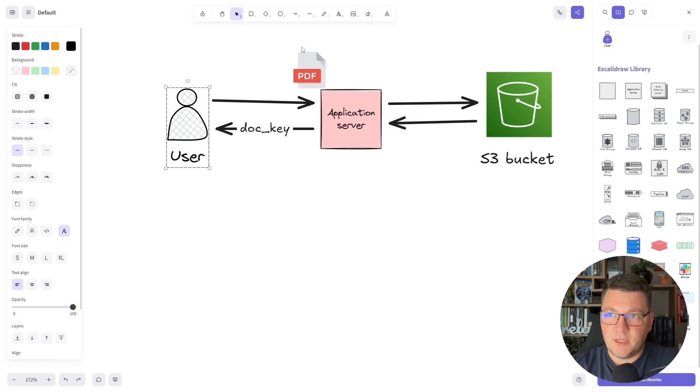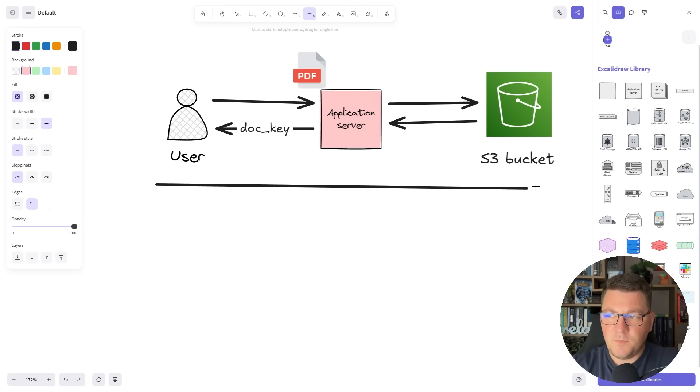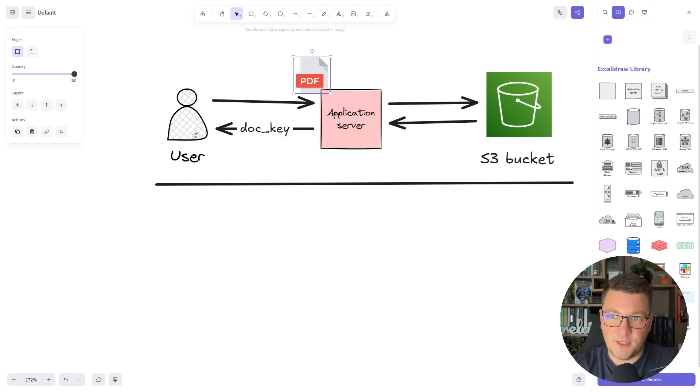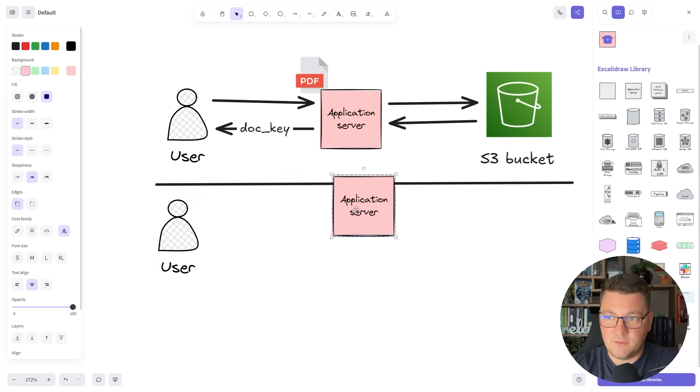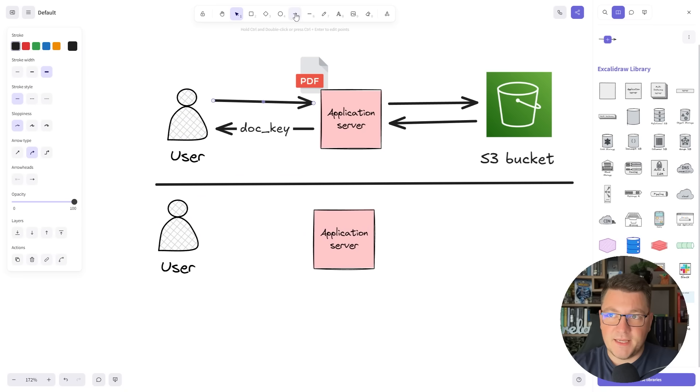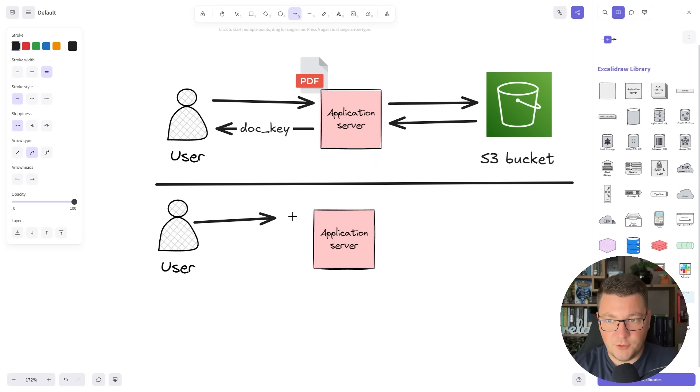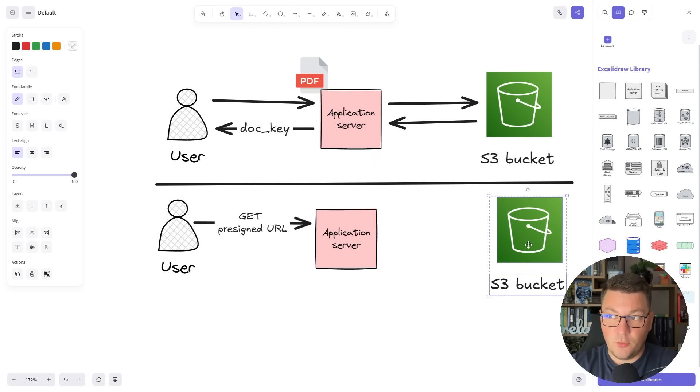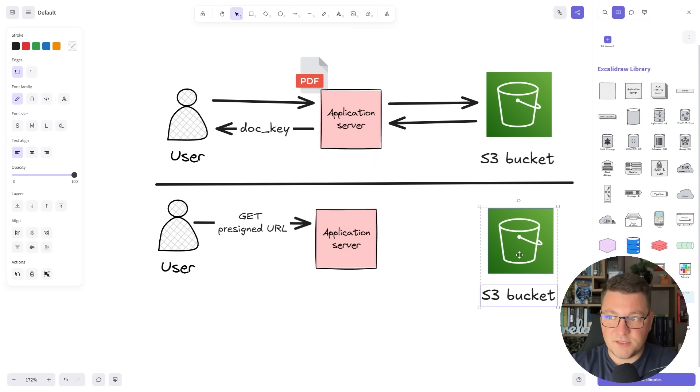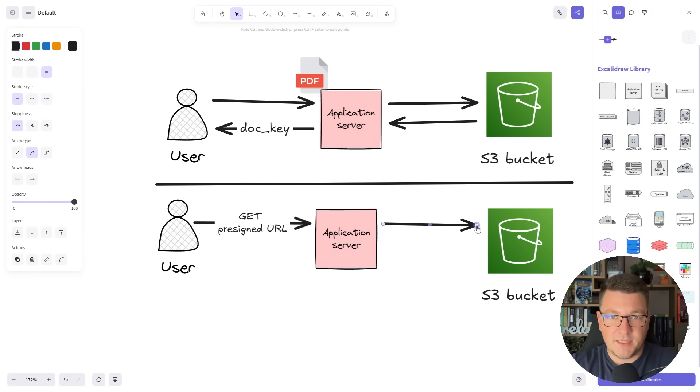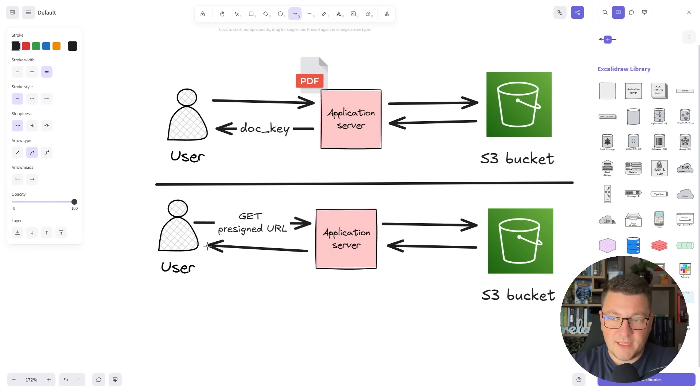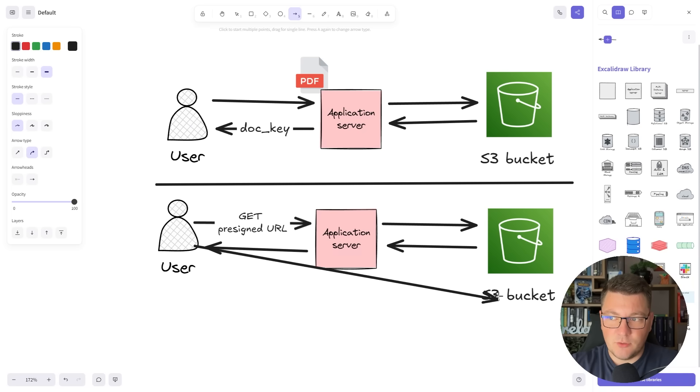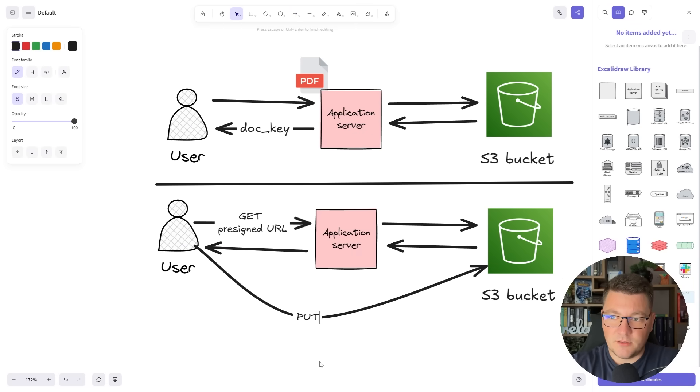Let me draw another flow which uses a pre-signed URL to upload the file to S3. We still have our user and application server. What happens now is the client sends a request to the server to get a pre-signed URL. The server typically accesses S3 to obtain the pre-signed URL, validate the bucket and so on, and then we return this pre-signed URL back to the client.